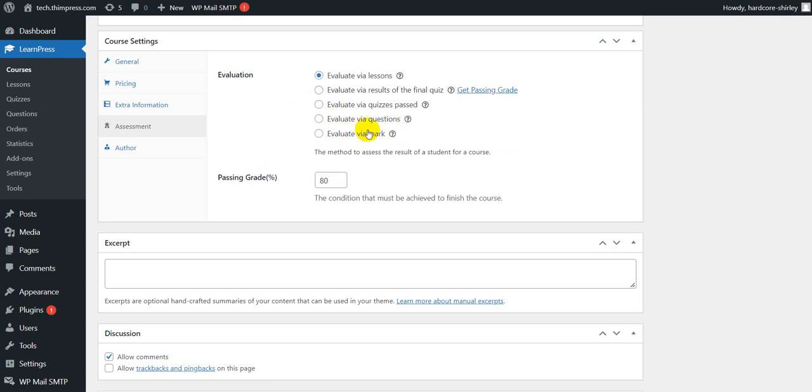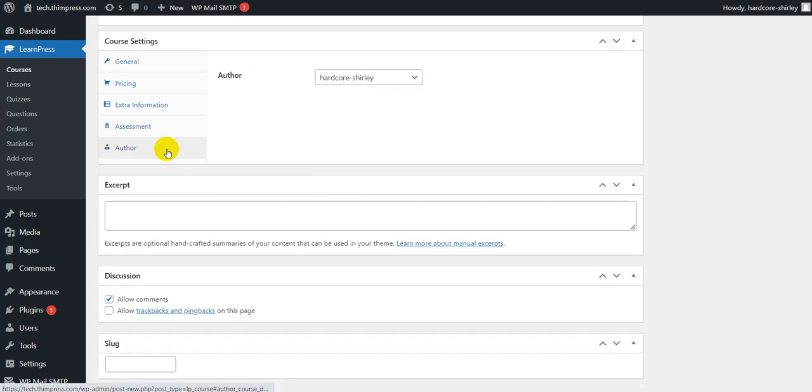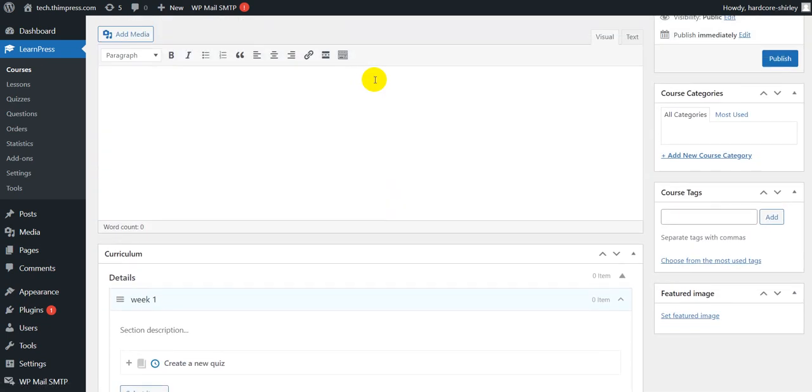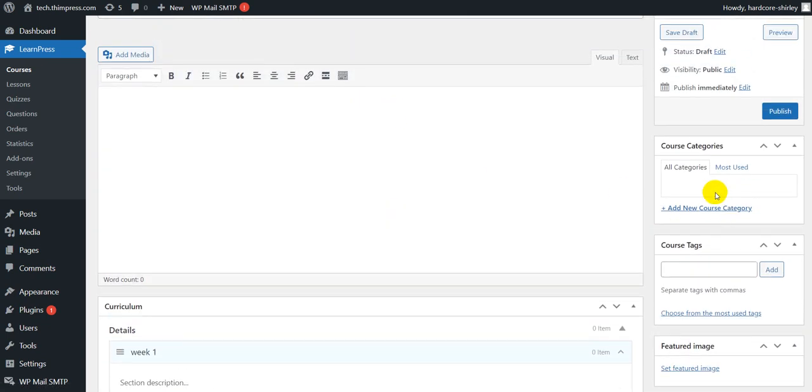Finally, you can choose the author for the course, and that's all for the course setting.